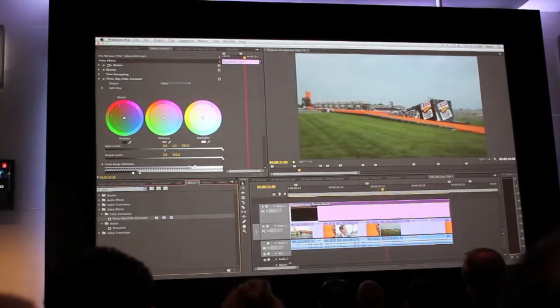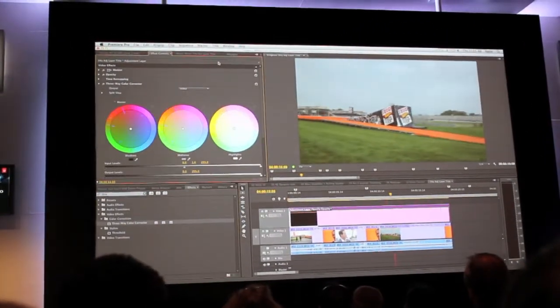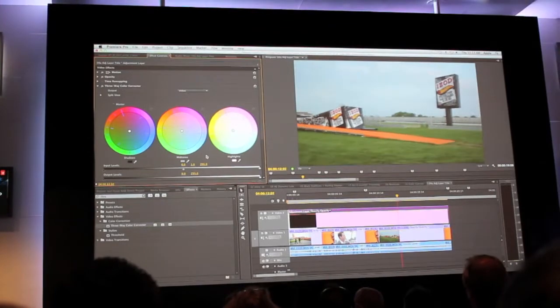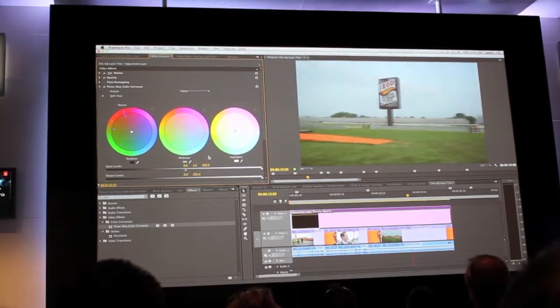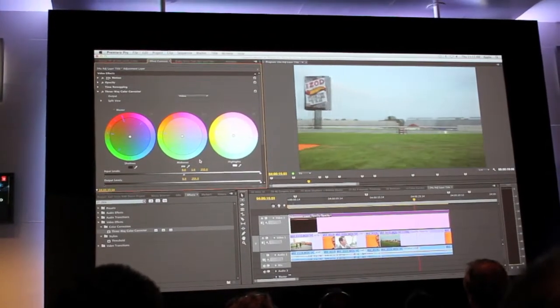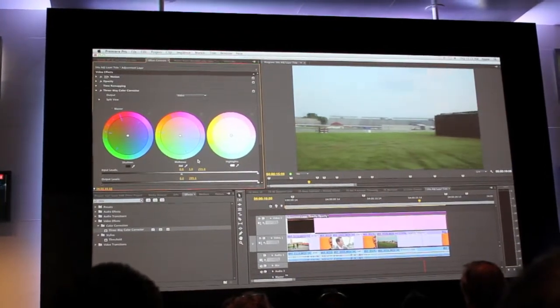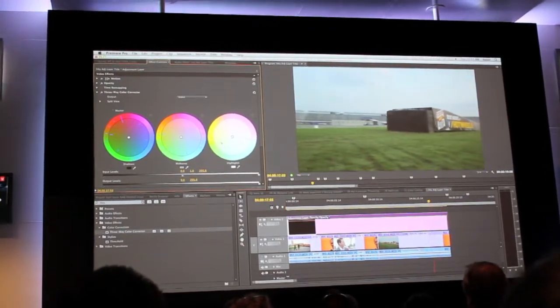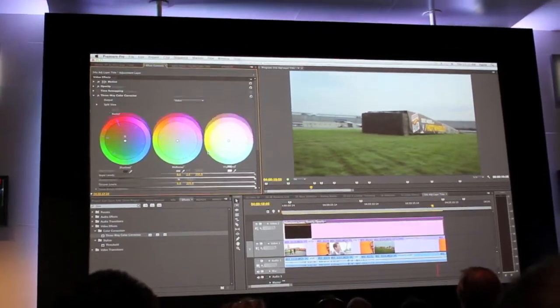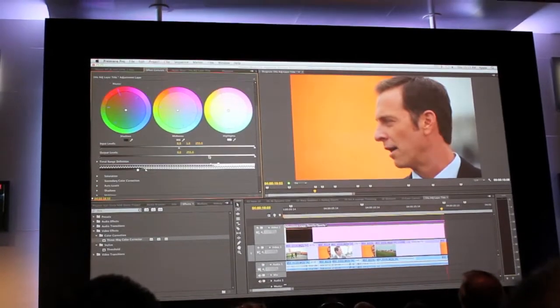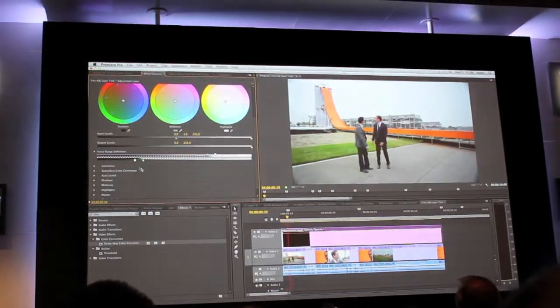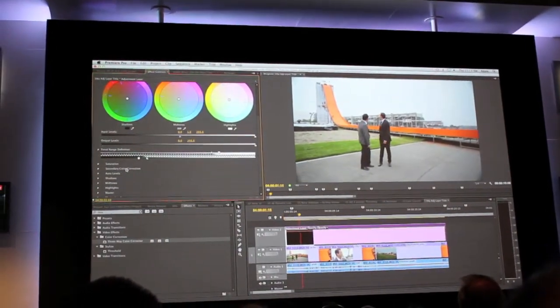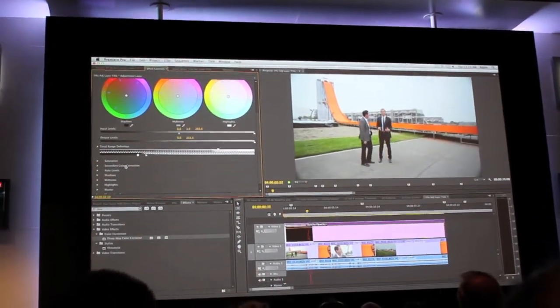I'm used to dragging and dropping effects. Now this is the new revised three-way color corrector. It's just as powerful as it was before, but we've refined it in such a way that it's easier to find features that have been here for a while.